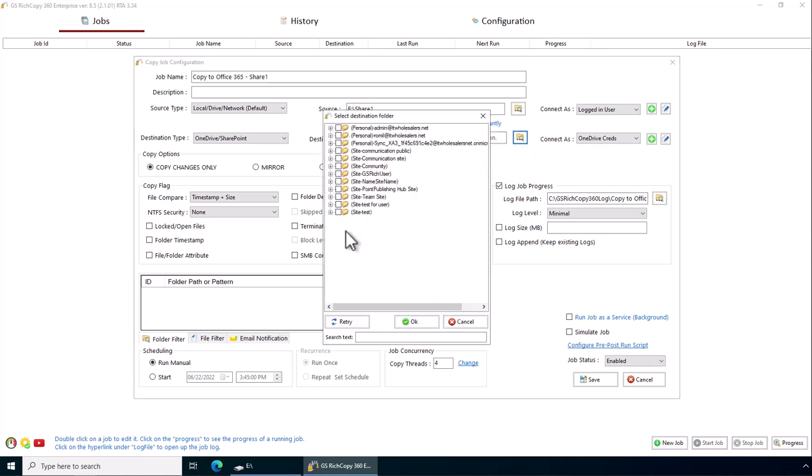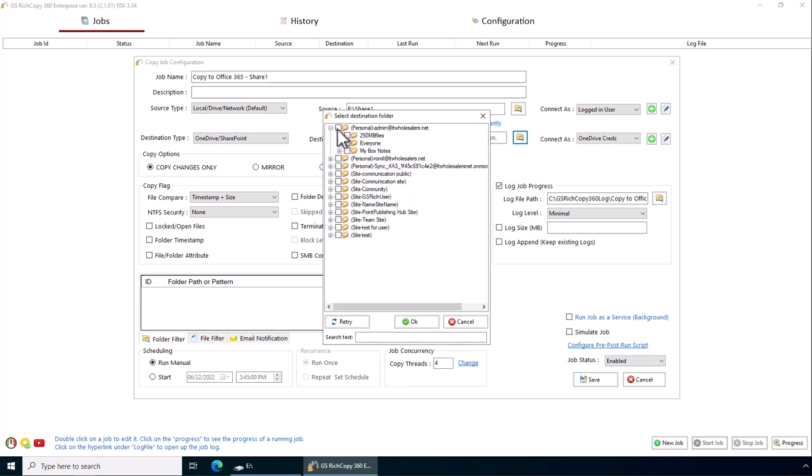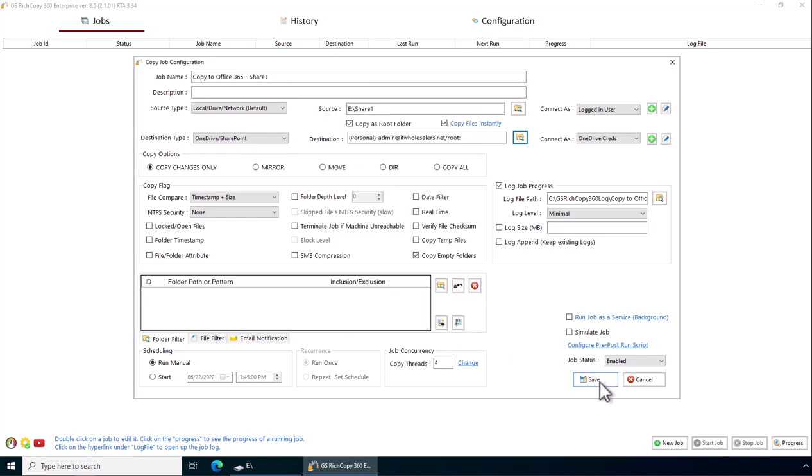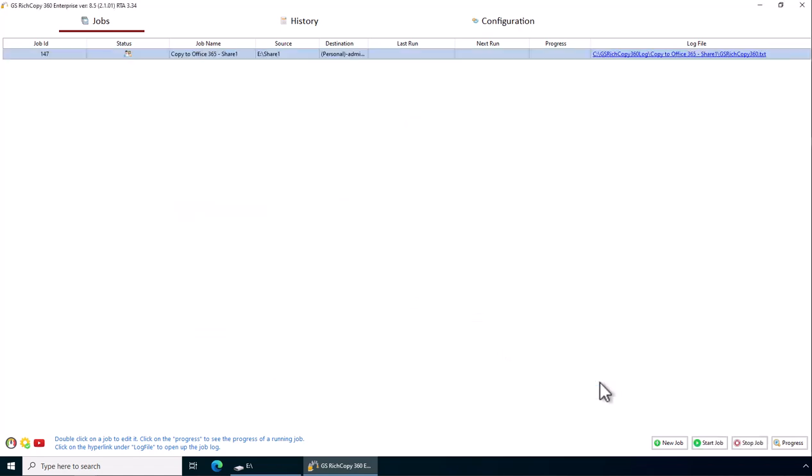You see all the different accessible folders, OneDrive and SharePoint. In this case we're just going to copy to OneDrive here. Click OK. Click Save.